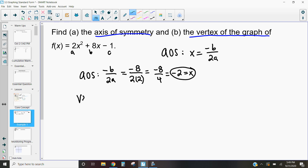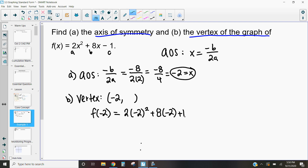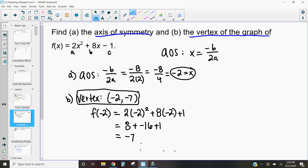This also means that my vertex is going to be negative 2 comma something. To figure out that y-value of the vertex, all we do is substitute that x-value — our axis of symmetry value — into our original function. So substituting negative 2: I get 2 times negative 2 squared plus 8 times negative 2 plus 1. Negative 2 squared is 4; 2 times 4 is 8; 8 times negative 2 is negative 16; plus 1 gives a y-value of negative 7. So our vertex is negative 2, negative 7, with axis of symmetry x equals negative 2.